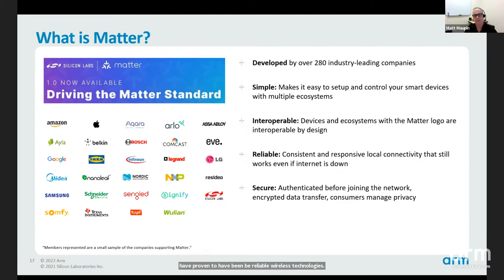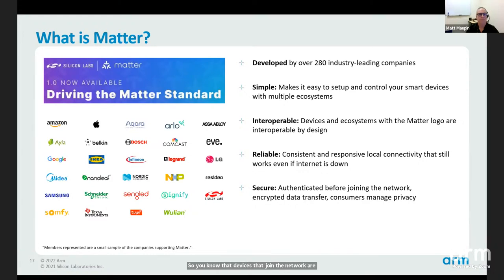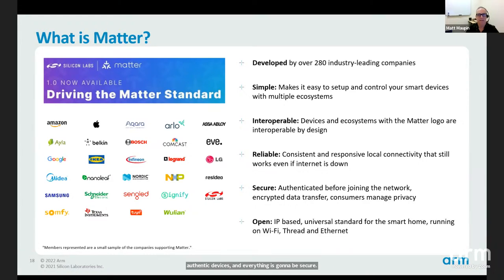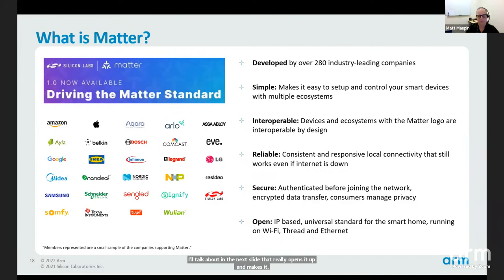Security is a big aspect — built from the ground up, unlike older protocols designed before security was a major concern. Matter ensures devices joining the network are authentic and everything is secure. It is open source and also IP-based, which opens it up and makes it a more secure environment as well.